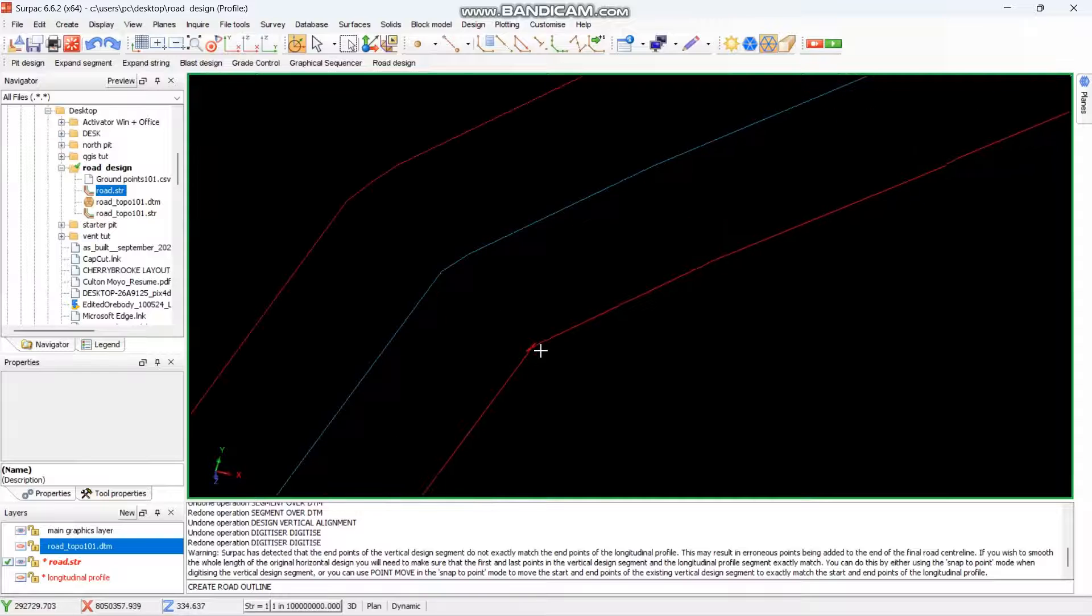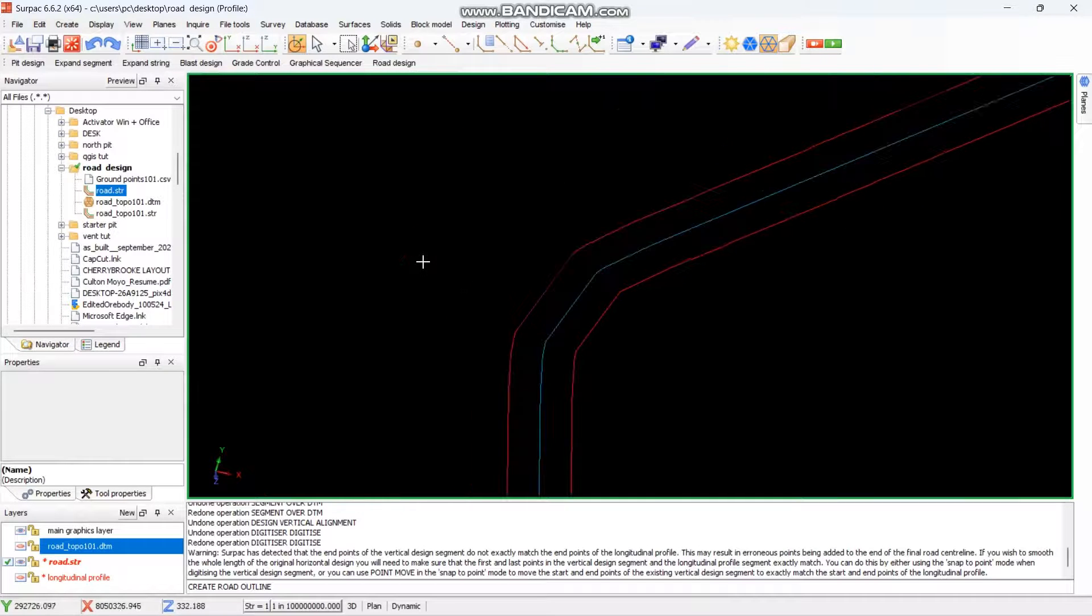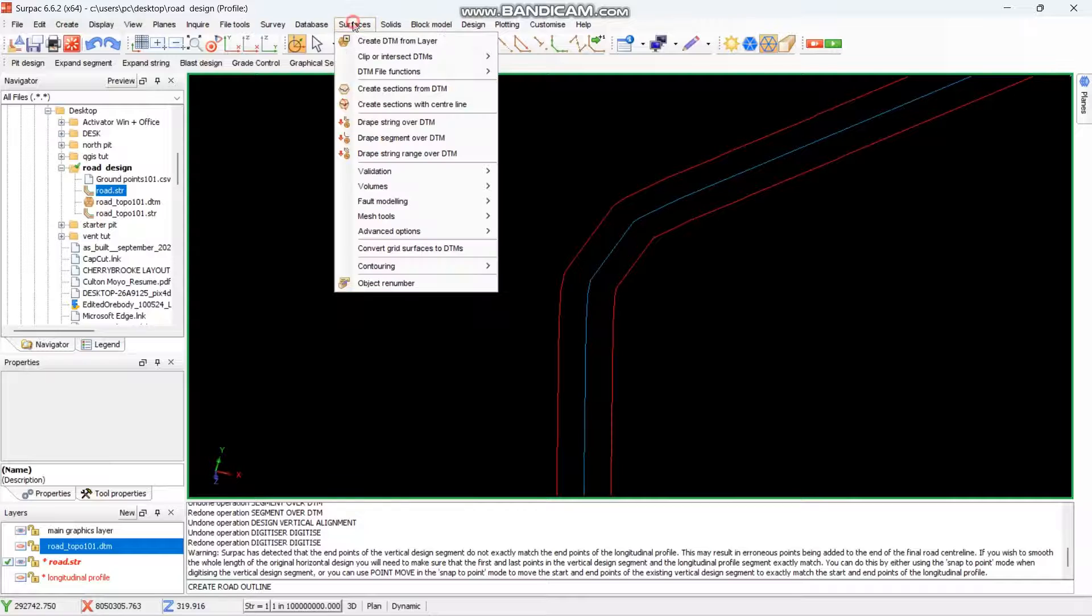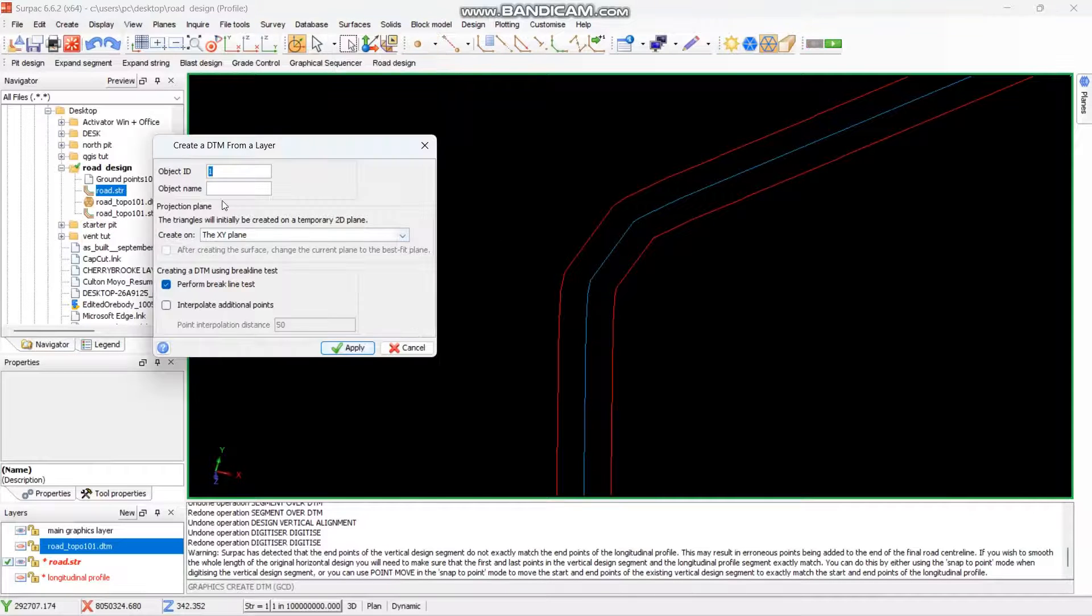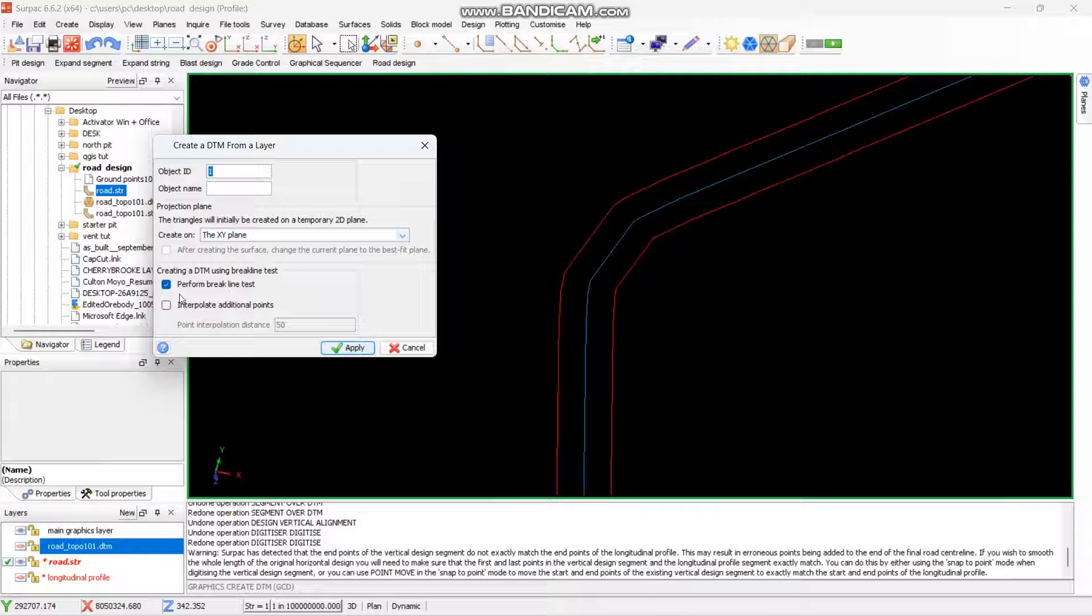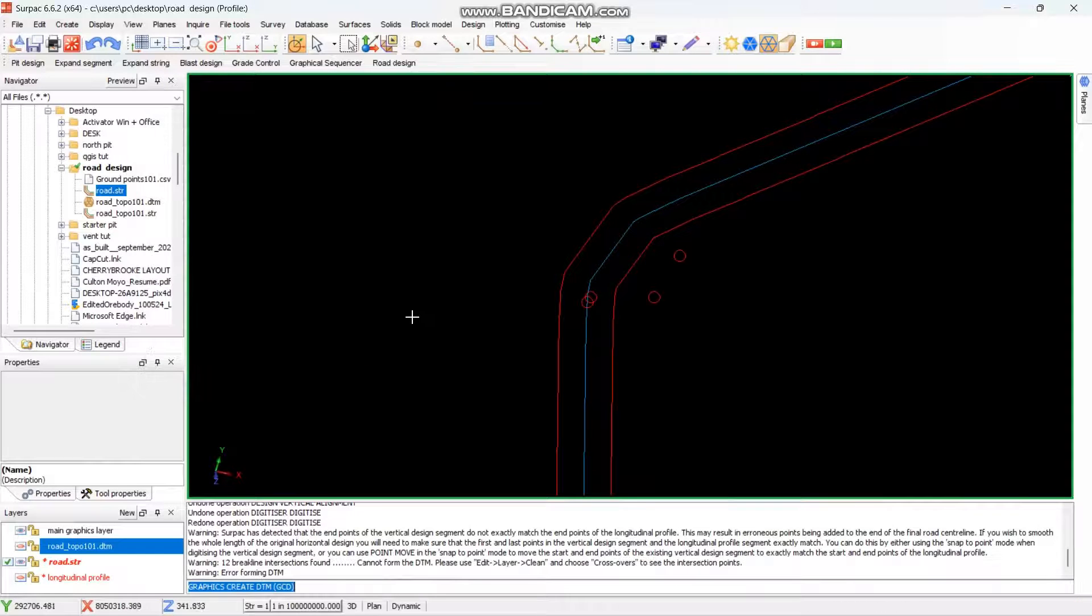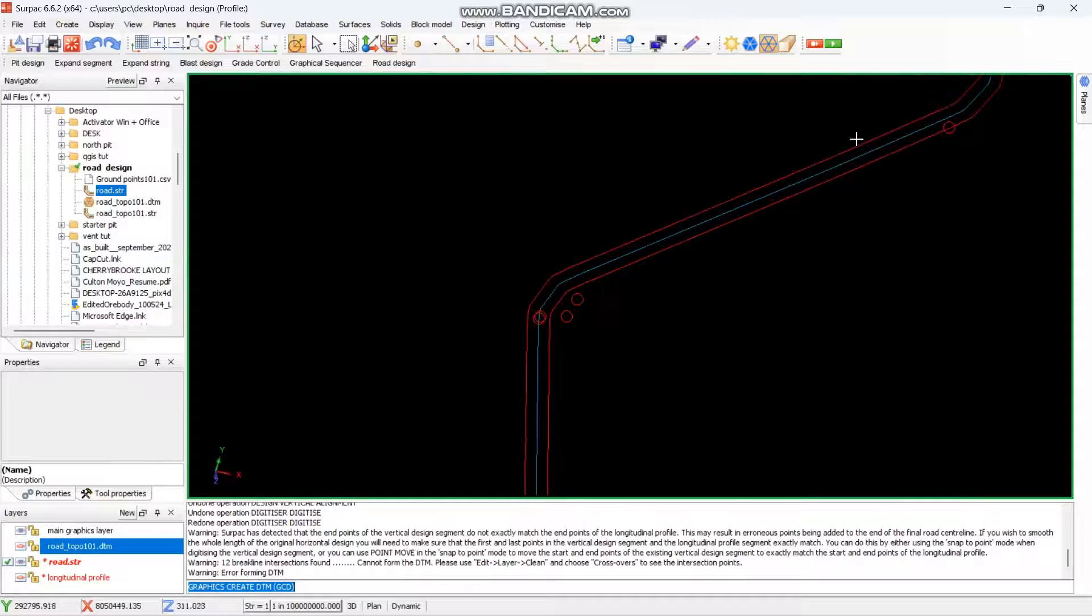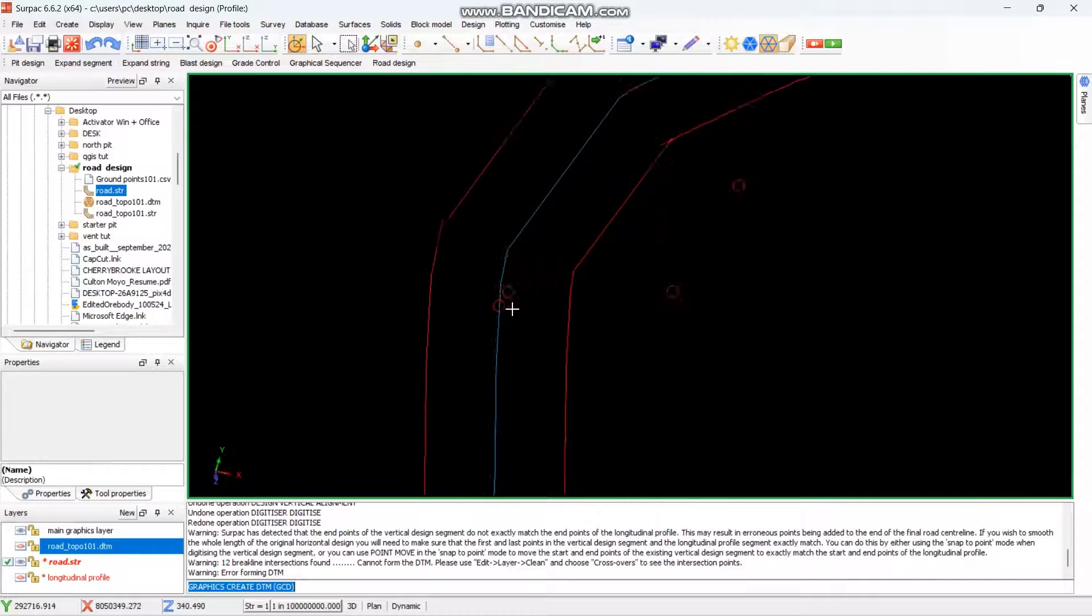Sometimes it will have some points like this. So I have an easier way to find those lines, just create a DTM by layer, then you say perform a big test, then you say apply. It will show you areas which have those anomalies.